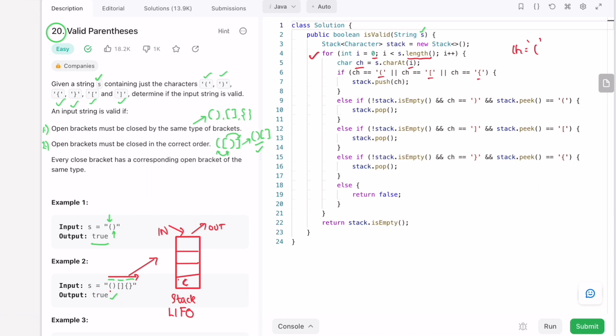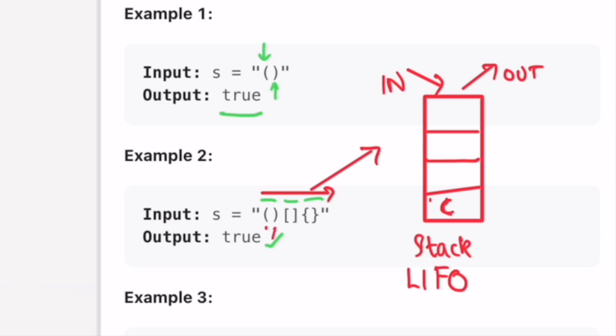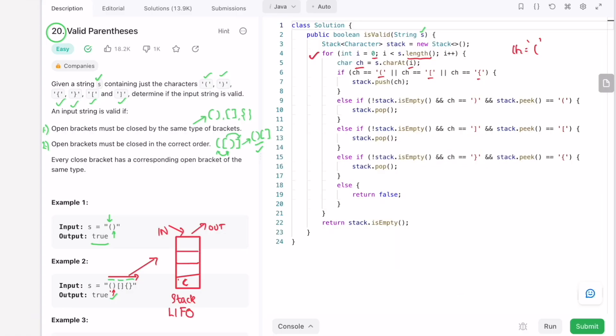We proceed to the next iteration. When we encounter a closed bracket, we check if the stack is not empty, and whether the top element is the corresponding open bracket. If so, we pop that element out of the stack, meaning the stack becomes empty, and we move the pointer to the next character.